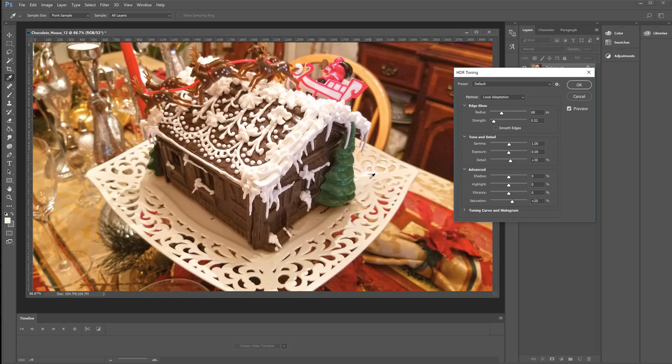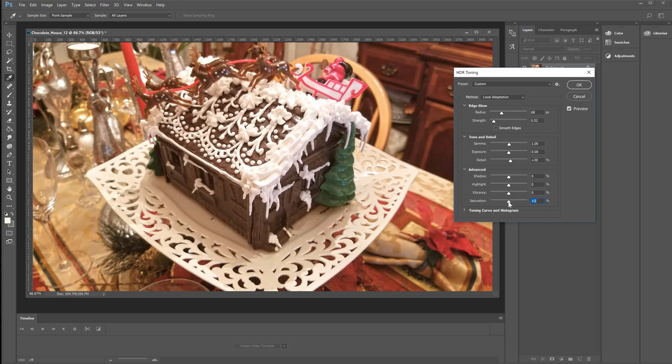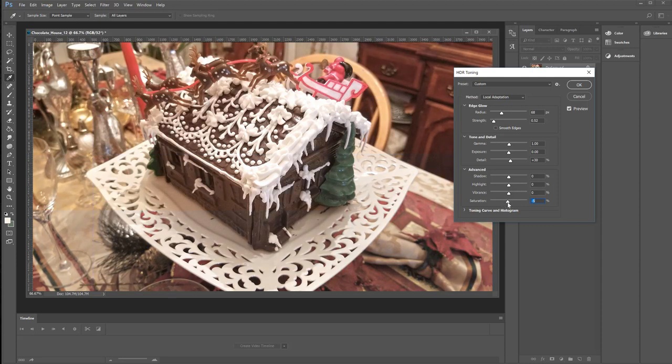But where it kind of falls short every time is with saturation. So let's take that more down to zero here. And when I say zero, zero is like the midpoint. It's not a plus or a minus. So I can take it further down and it will actually desaturate the entire picture, which we don't want. We just don't want the crazy red here.